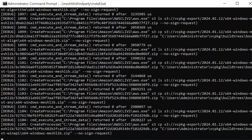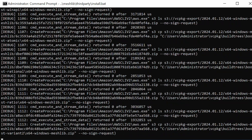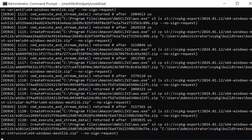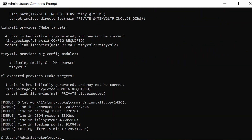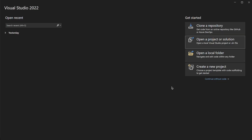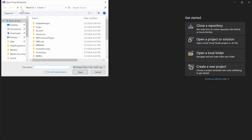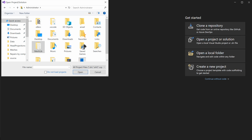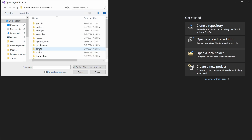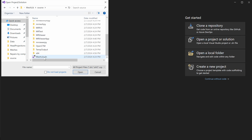Fantastic! With the third-party dependencies successfully installed, we're now fully prepared to start writing our first plugin using the MeshLib SDK. Next, let's open Visual Studio and navigate to the folder containing MeshLib. Within the MeshLib folder, locate the source folder and open the MeshLib.sln file.